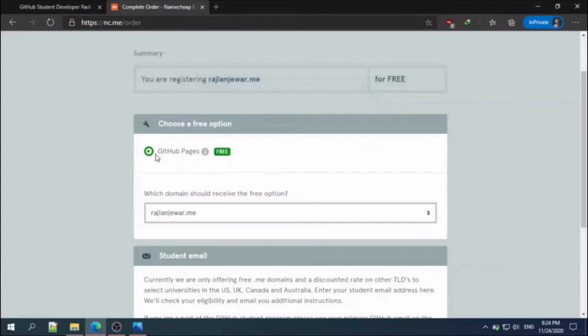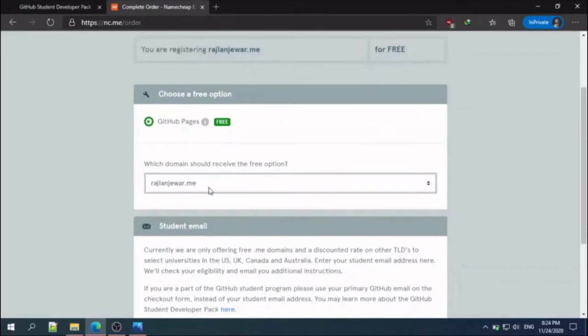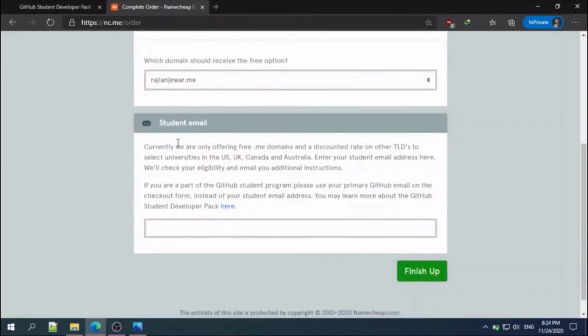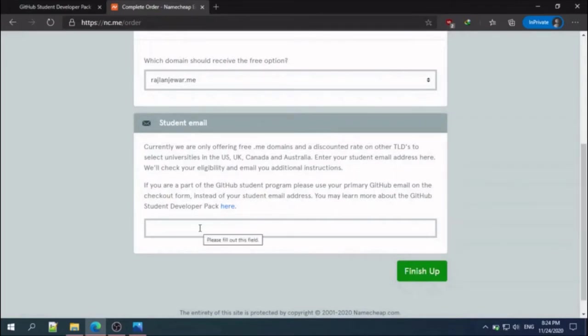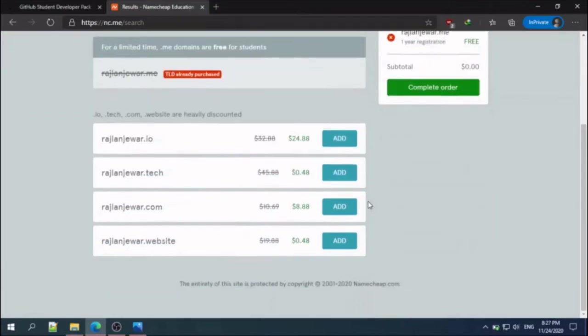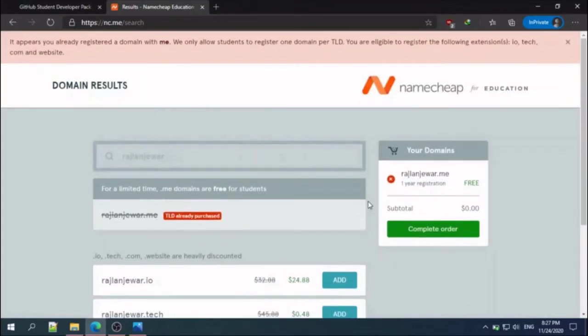You can click to GitHub pages and student email. I am getting this message because I already registered a dot me domain for my other website. Complete the step and get your dot me domain.